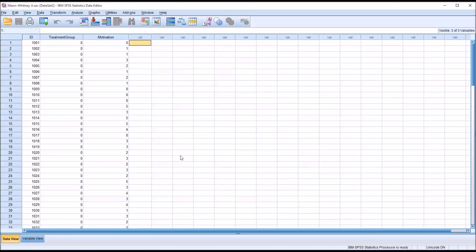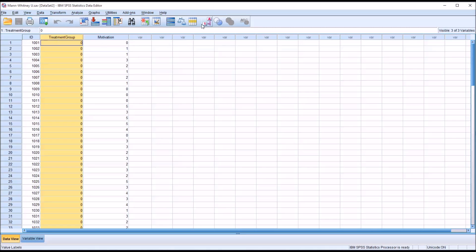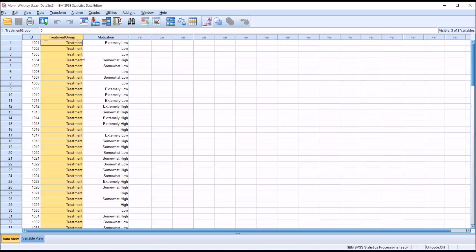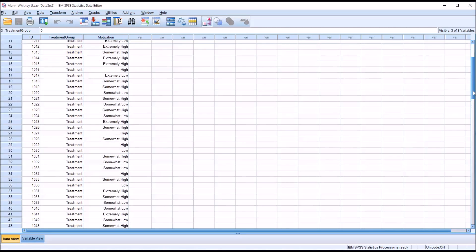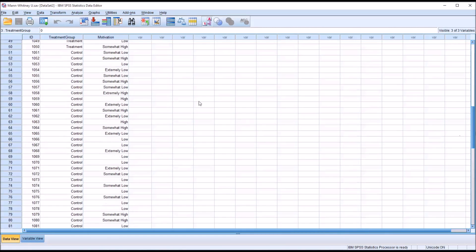If we take a look at the fictitious data I have loaded here in SPSS, we can see we have a treatment group. I'm going to turn this so you can see the strings. We have a treatment group that has a treatment level of the independent variable and a control level of the independent variable.